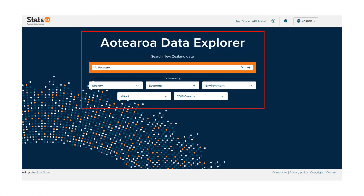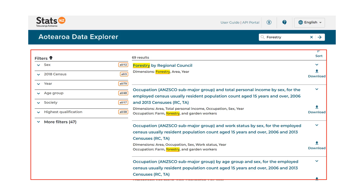Use either the keyword search box or the drop-down list of topics in the browse by section to navigate to the search results page. In this example, we are searching for forestry. The results page is the first opportunity to narrow down your search through filtering the results that have been returned. The more specific you are with the search terms you use, the less filtering is needed to get to the data you want.